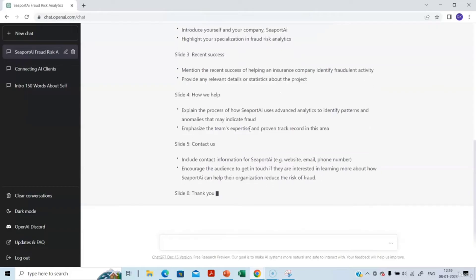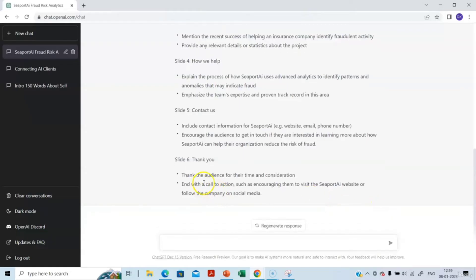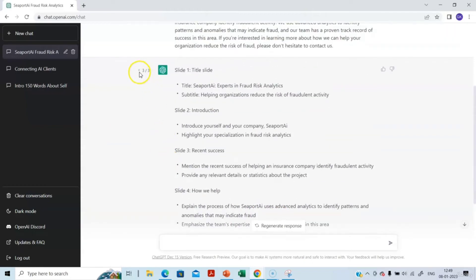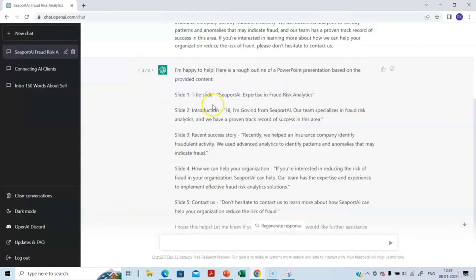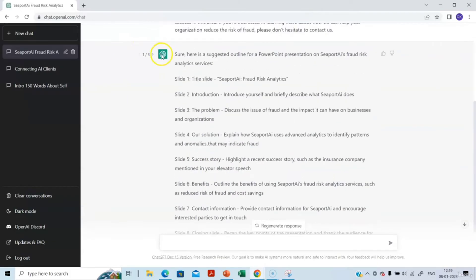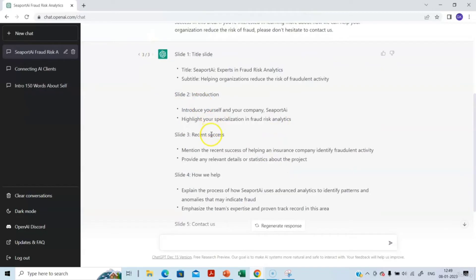It is giving us bullet points — that's the kind of thing you will create in a PowerPoint. You can copy them and use them. It says end with a call to action, such as encouraging them to visit the C4D website or follow the company on social media. In the first two options, bullet points were not there — option 1 had eight slides, option 2 had five slides, and the third gives even the bullet points needed.